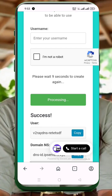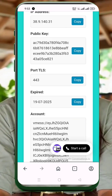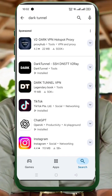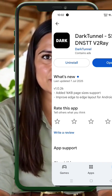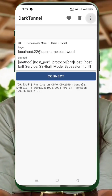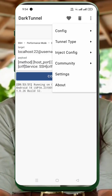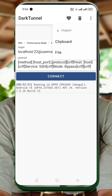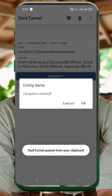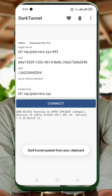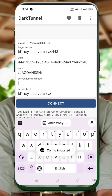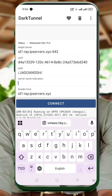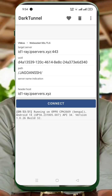Copy all the info — you'll need it in the next step. Now let's set it up on Dark Tunnel VPN. Open the Play Store and search for Dark Tunnel VPN. Tap Install, wait for it to finish, then tap Open. Once inside the app, tap the three-dot menu in the top right corner. Choose Config File, tap Import, and select Clipboard. This pastes the server details you copied earlier. Now go back to the main screen and tap Connect. That's it! You're now connected to your own V2Ray VMS Server using Dark Tunnel VPN.